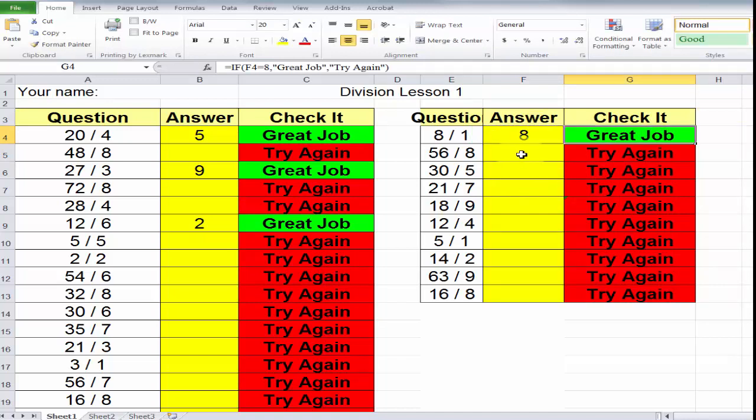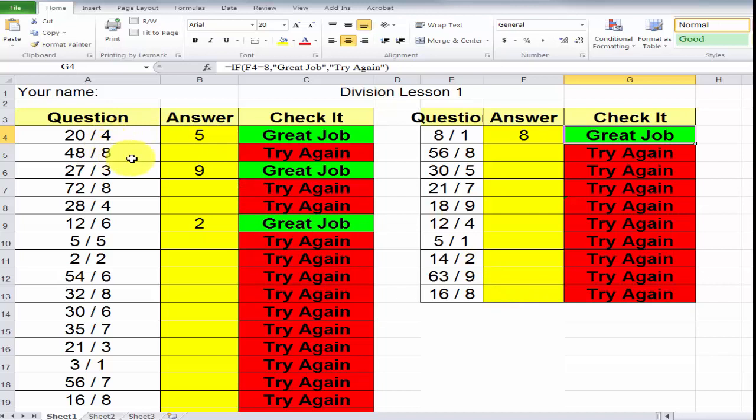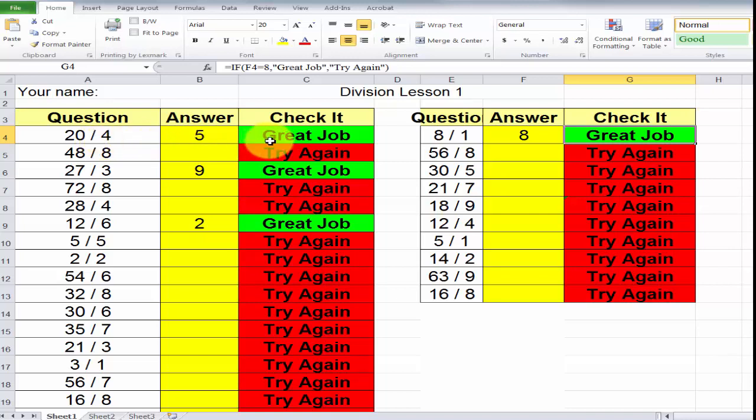So, in essence, what you can do is do all these and learn your division. But, more importantly, change these questions and answers and have a verification for it. Change the question, the answer, and in here.